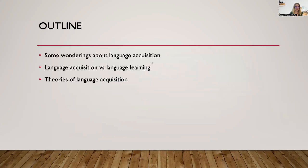First, we'll talk about some wonderings about language acquisition — questions that we might wonder about and be curious about when it comes to first language acquisition. What's the difference between language acquisition versus language learning? Is there a difference? And we'll talk about some theories of language acquisition.